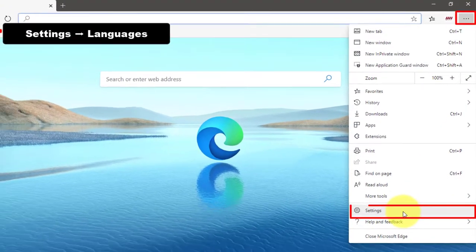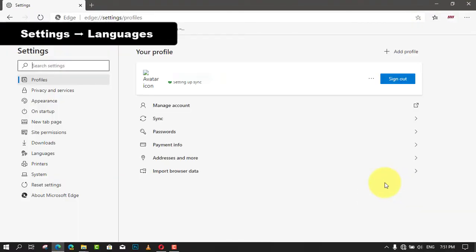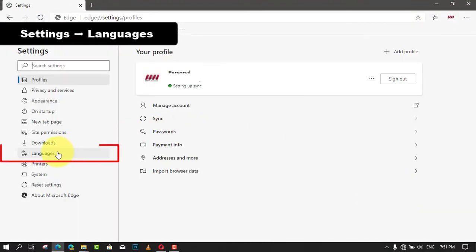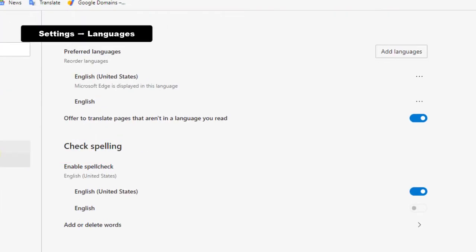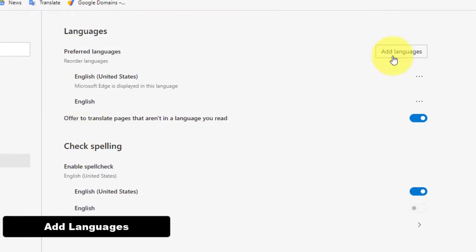Next, select the settings option and click on languages. Next, click the add languages button and check the language that you wish to add.